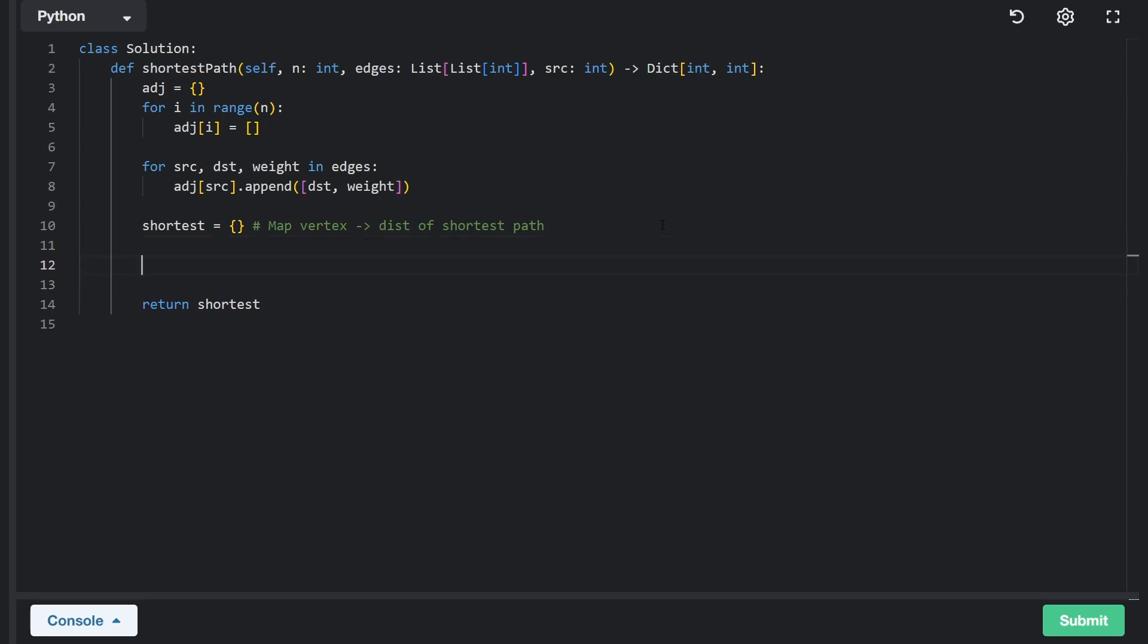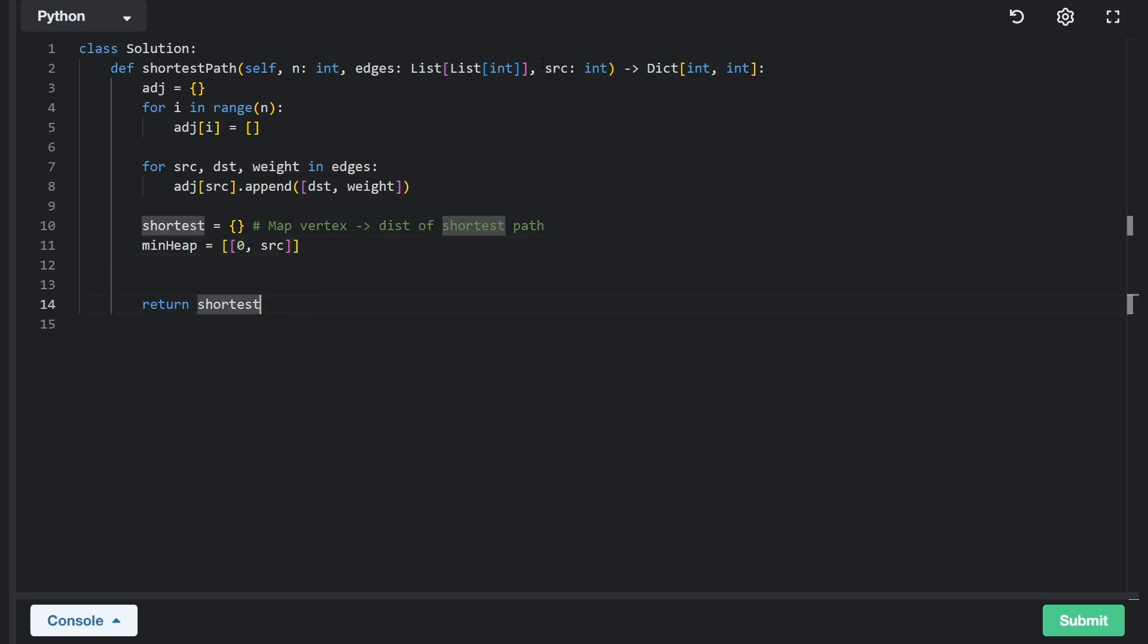Dijkstra's algorithm is a greedy breadth first search algorithm where we are starting at the source node, which is given to us. And then from there, we're going to do a breadth first search, always taking the edge that has the total shortest path. So for us to prioritize based on the distance of each path, we're going to use a minimum heap. And we're going to initialize it with a tuple, zero and the source node. What this means is from the source node, what is the total distance it's going to take to reach the source node? That's zero. And this is the node at that distance.